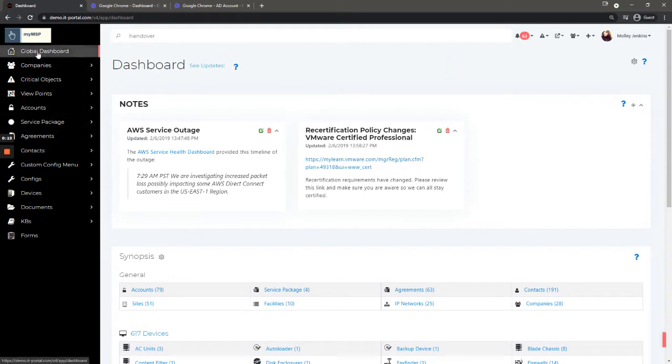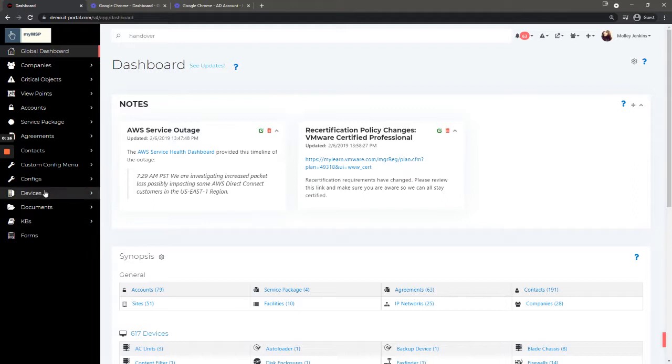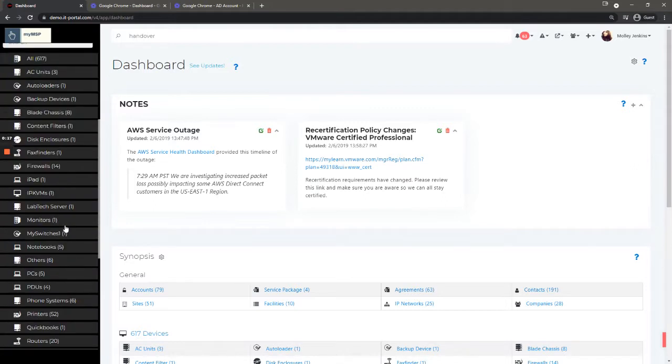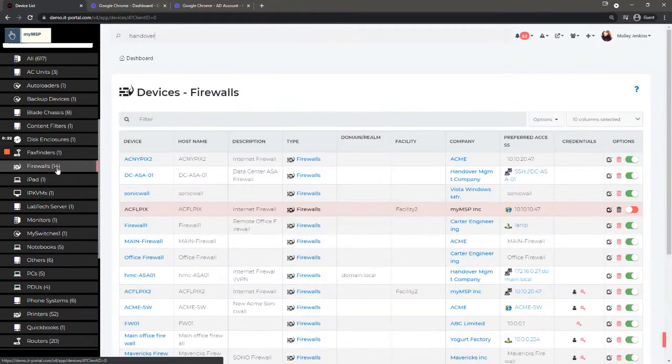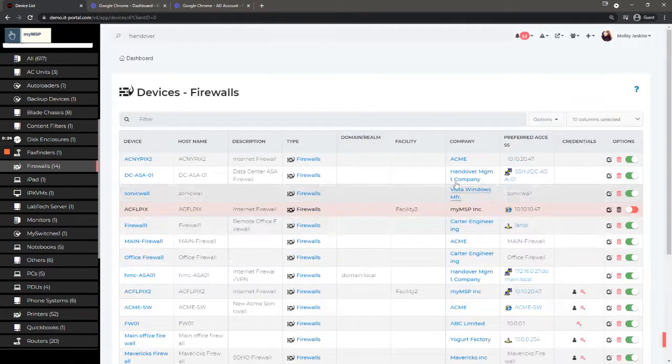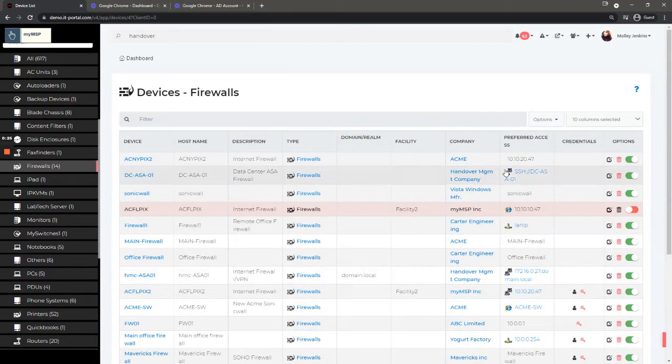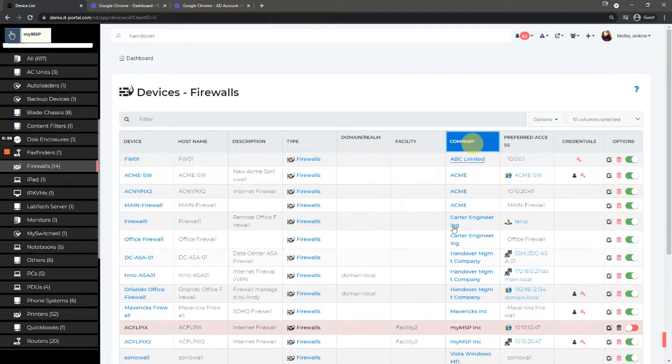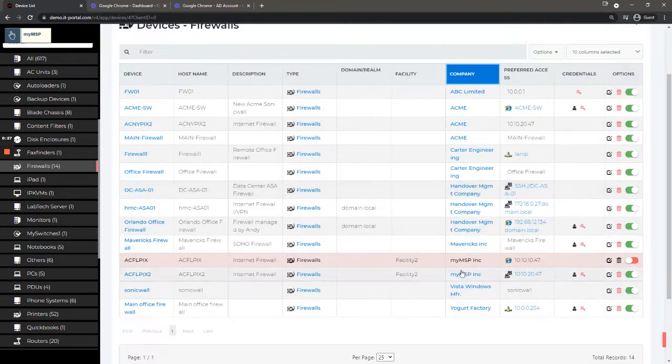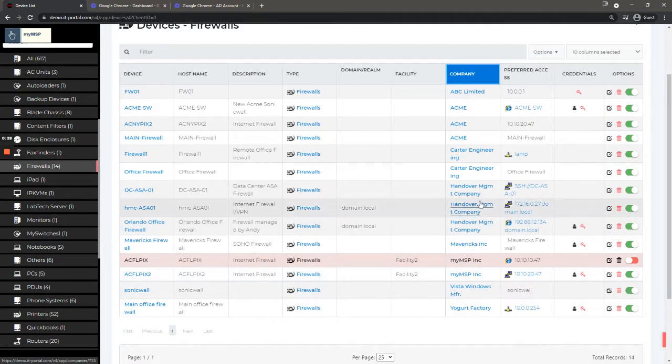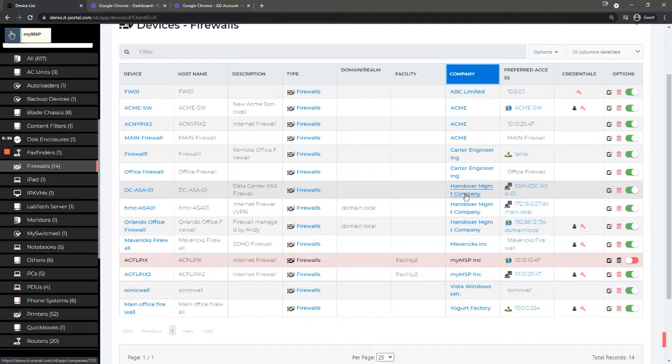Starting in the left menu, I'm currently looking at the global dashboard. If I go to devices, for example, and look for firewalls, I see 14 of them because I'm at the global level. I see every company.